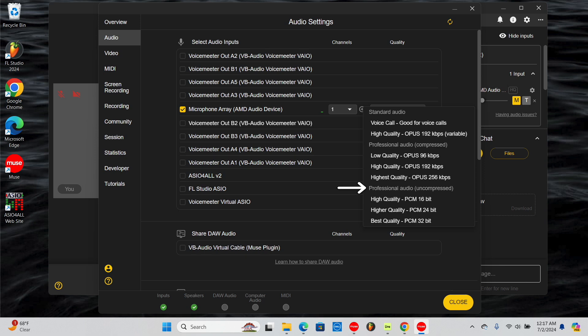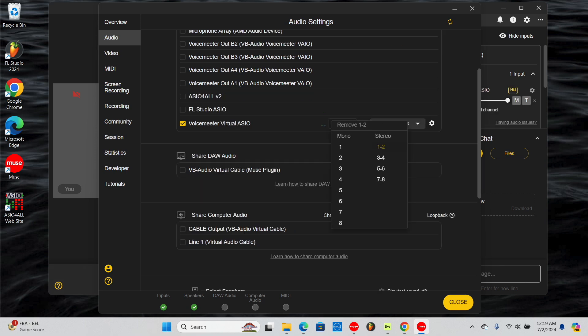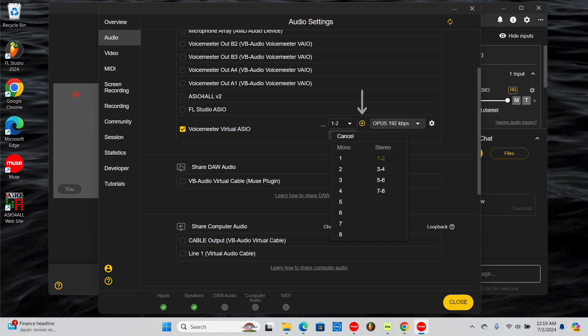Please note that lossless audio uses a lot of bandwidth, so you may run into issues if you share too many lossless audio streams. With a professional audio quality selected, you can now share multiple mono or stereo channels. Click the Add Channels button to use multiple channels from the same audio device.